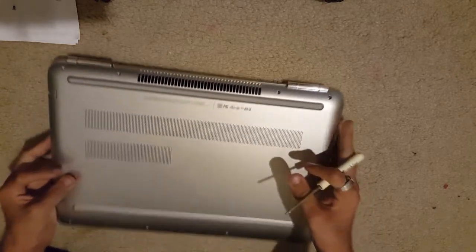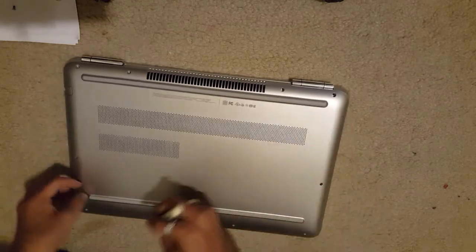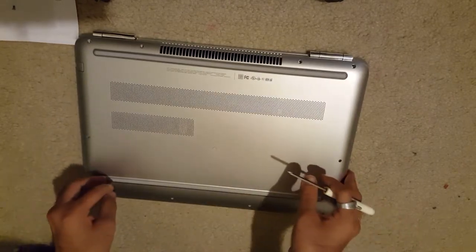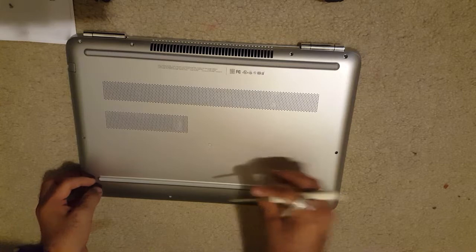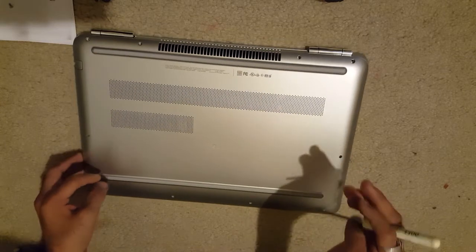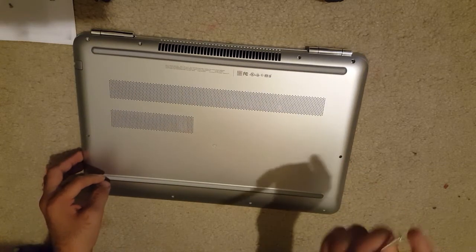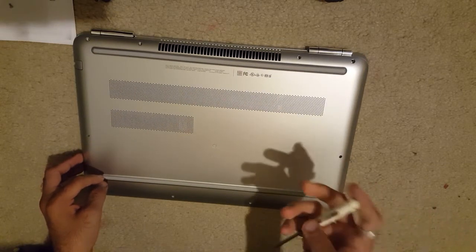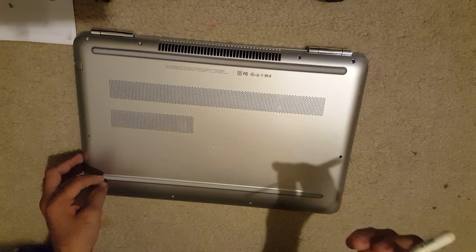After that, you just screw the screws back in place, whichever you have removed, and that's about it. You're done. You have installed the RAM, and it's simple as that.